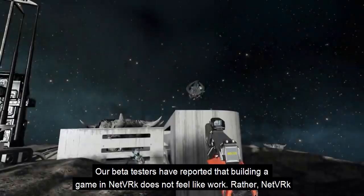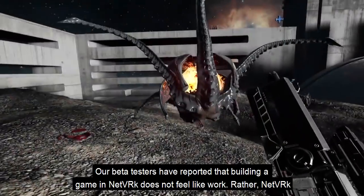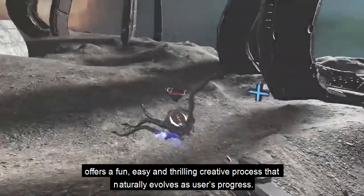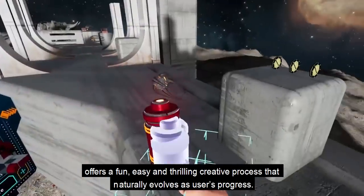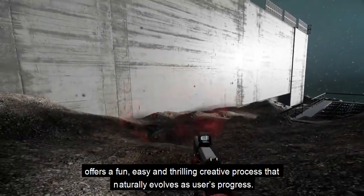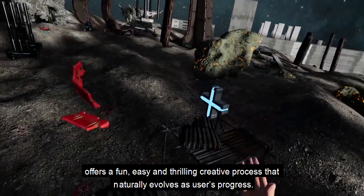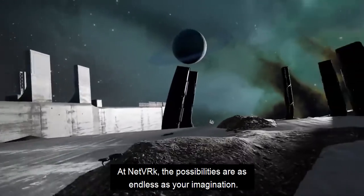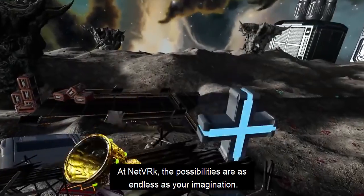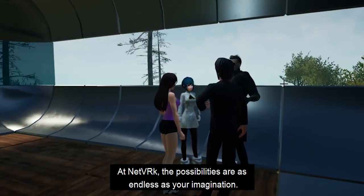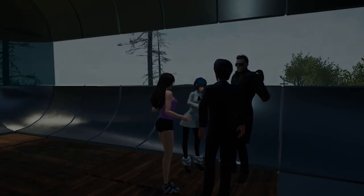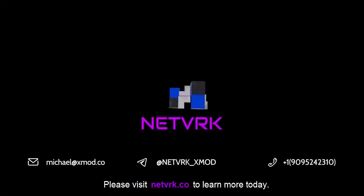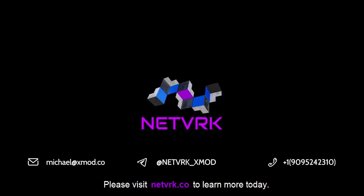Our beta testers have reported that building a game in Network doesn't feel like work. Rather, Network offers a fun, easy and thrilling creative process that naturally evolves as users progress. At Network, the possibilities are as endless as your imagination. So, are you ready to join the VR revolution? Please visit Network.co to learn more today.